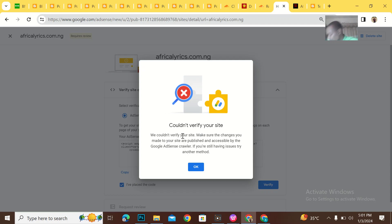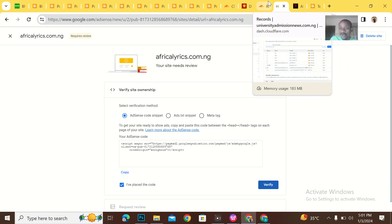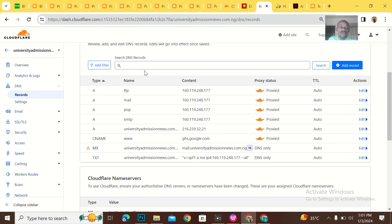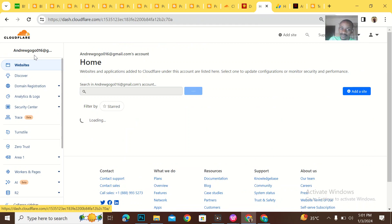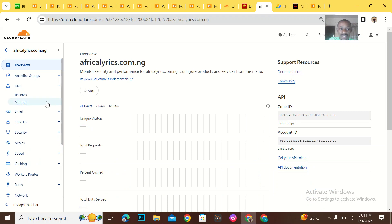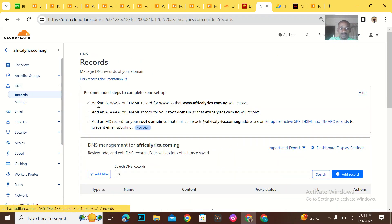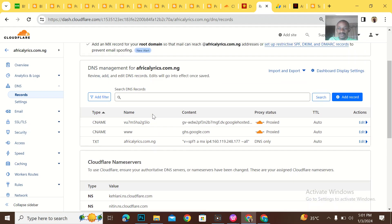I'll show you guys how I'll be solving this. First of all, you need to know where your error is coming from — it can be coming from your host or from Cloudflare. For me, my error is from Cloudflare. You can see that for my approved university admissions site the DNS records are complete, but for the Africa Lyrics website on Cloudflare, my DNS records are not complete.